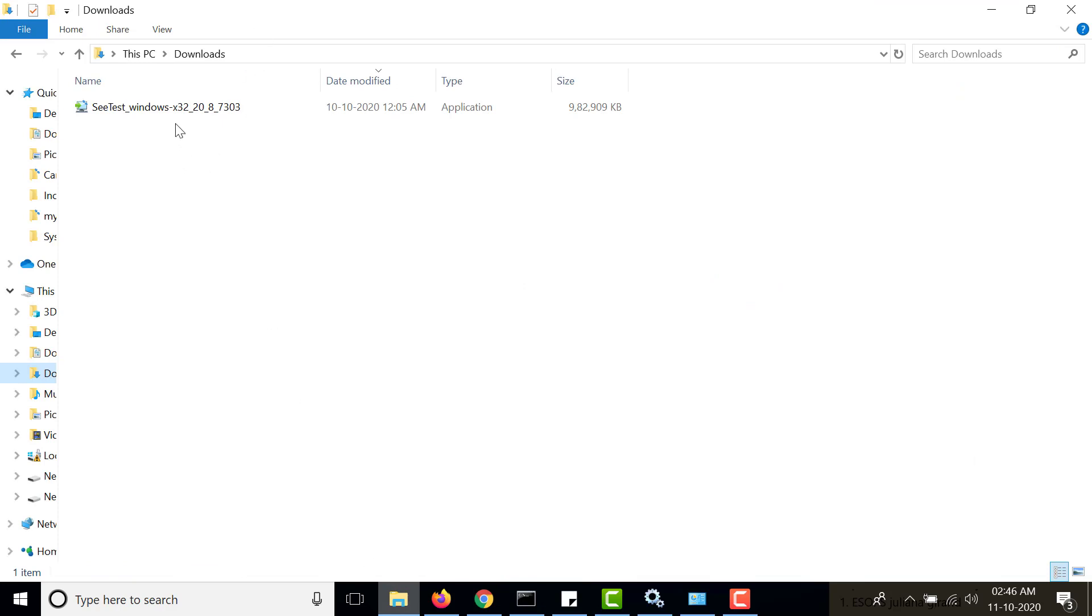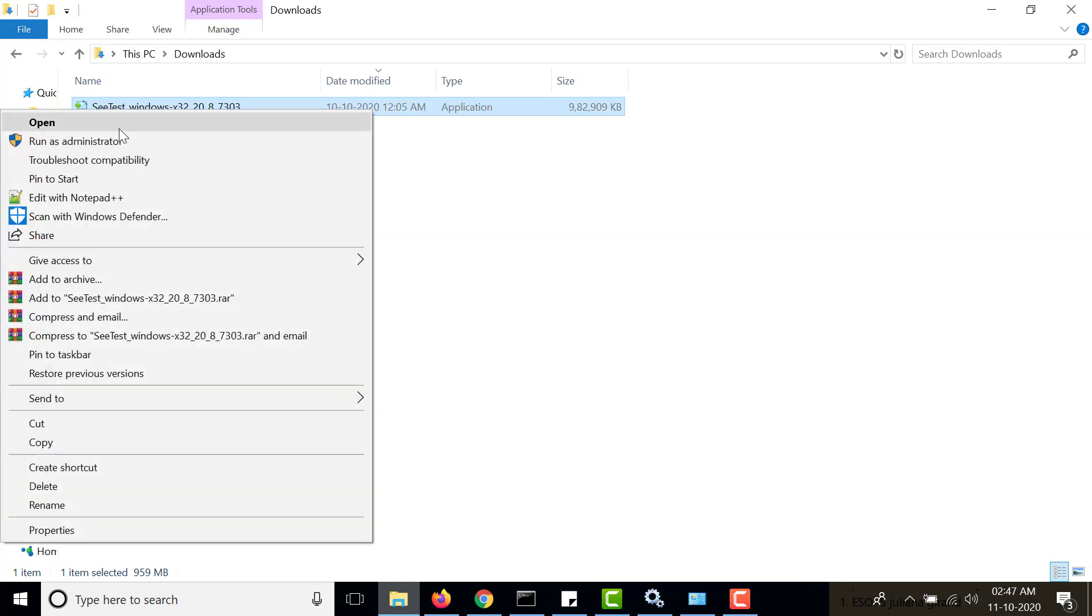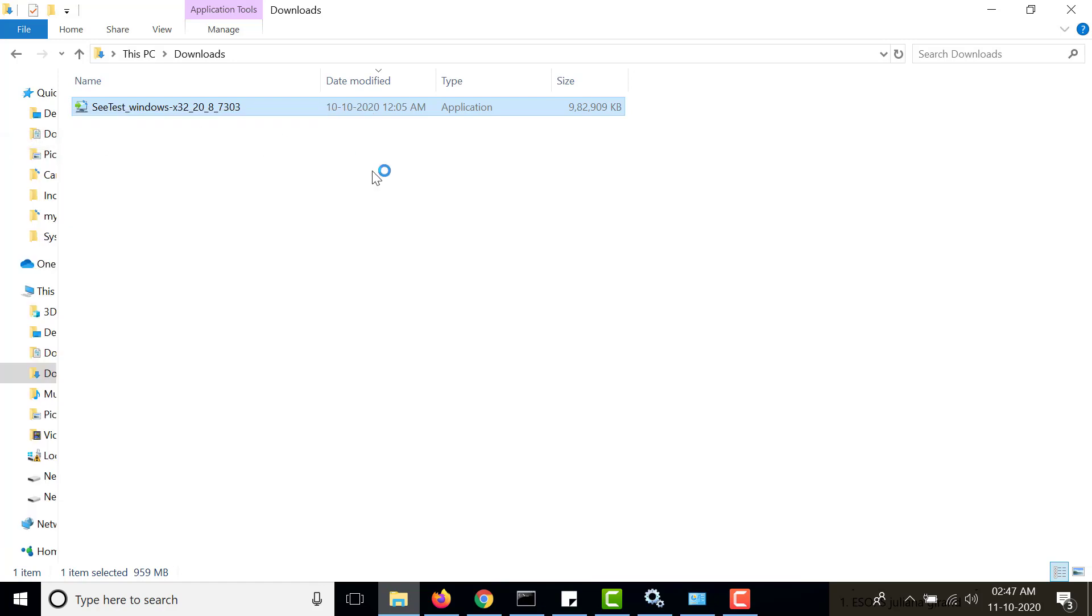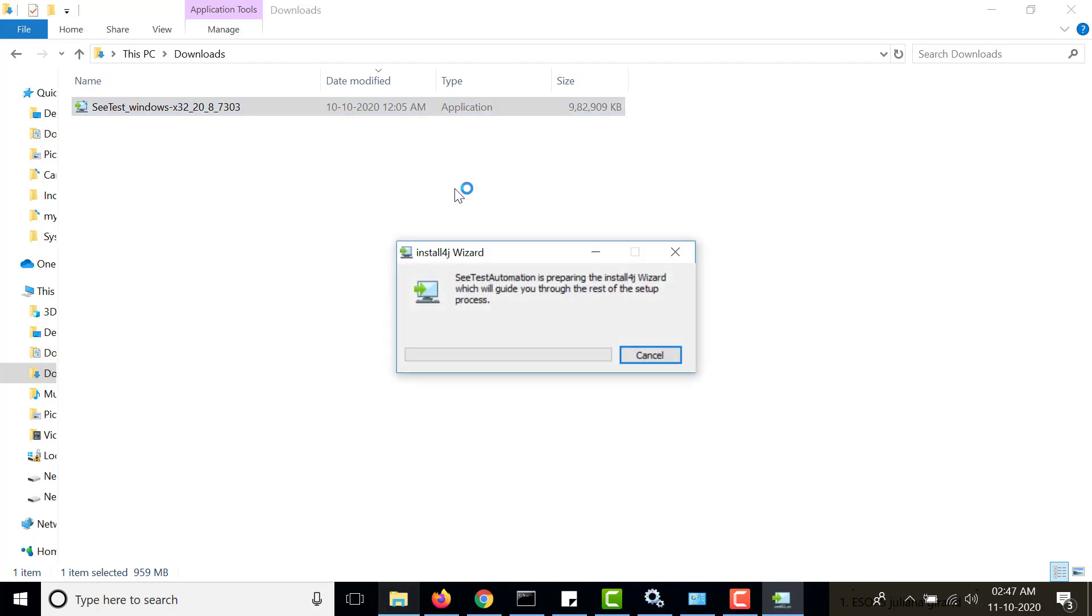I have already downloaded this and it is there in my downloads folder. This is the installer for SeeTest automation. Now let's install it. Right click on that and click on run as administrator because it will require certain permissions and you should be an administrator to install it. Simply run it, it might take a few seconds and there will be certain pop-ups in between.